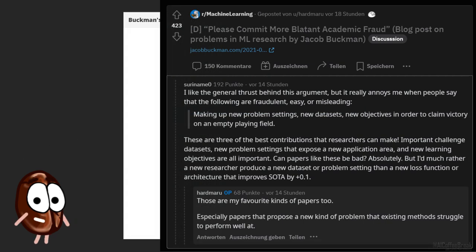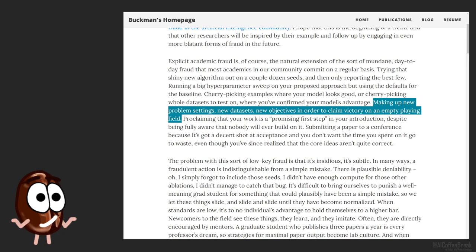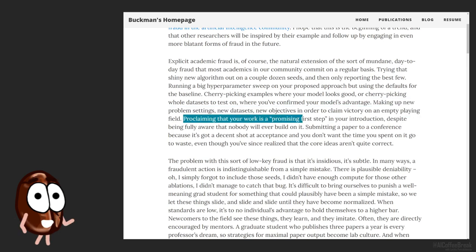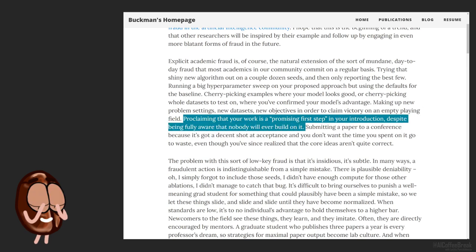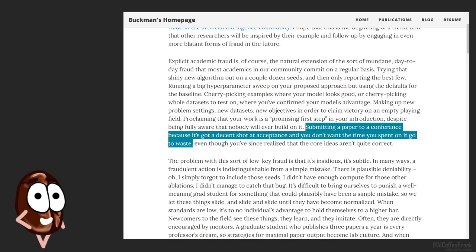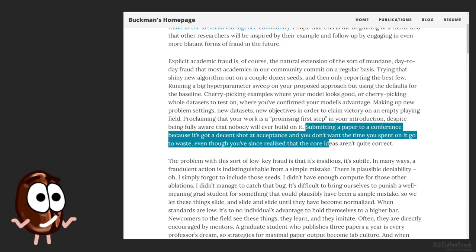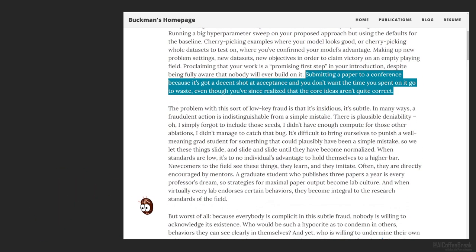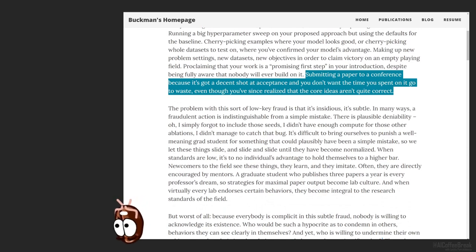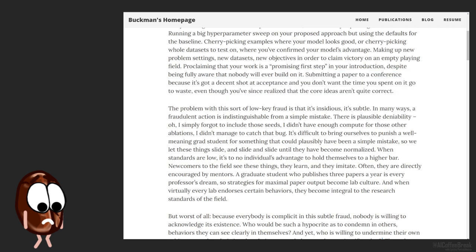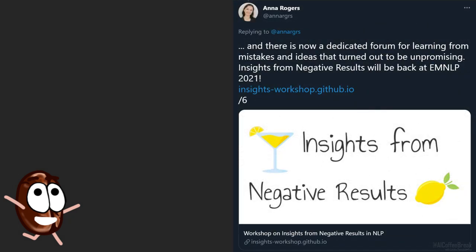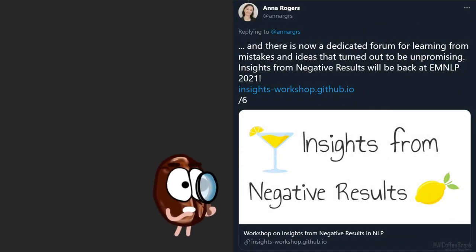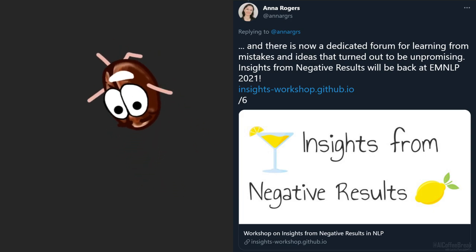Ms. Coffee Bean also thinks it's a little unfair, because even if sometimes you don't see the impact of a new problem or application, there are people who genuinely need that. Then proclaiming that your work is a promising first step in your introduction, despite being fully aware that nobody will ever build on it. Submitting a paper to a conference because it's got a decent shot at acceptance and you don't want the time you spent on it to go to waste, even though you've since realized that the core ideas aren't quite correct.